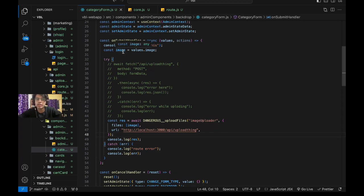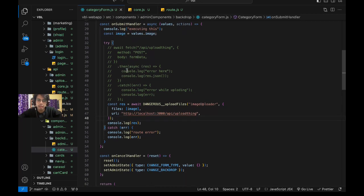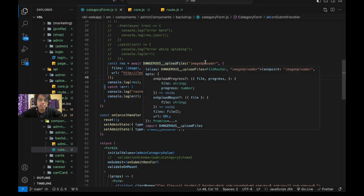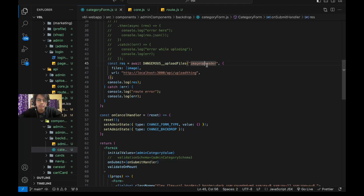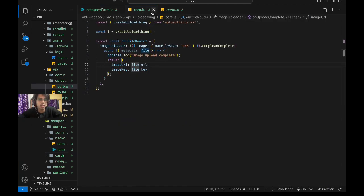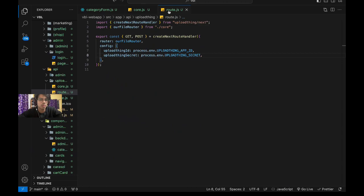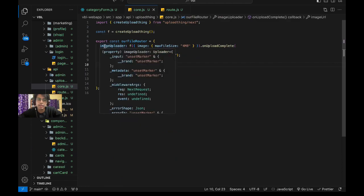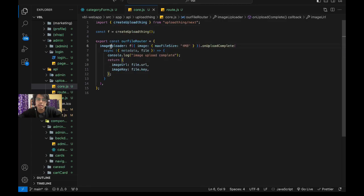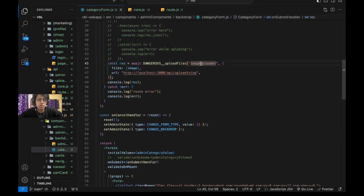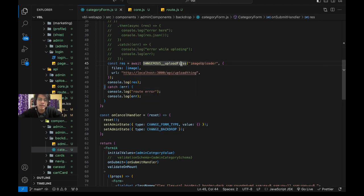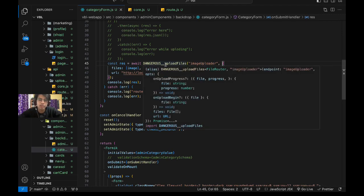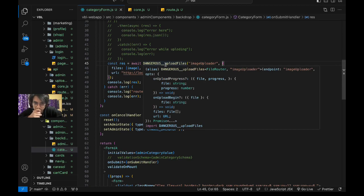In this onSubmit handler, I've extracted my image in a constant called image. Then I'm calling this dangerousUploadFiles method and passing my route endpoint. If you've followed the docs and created core.ts or core.js and root.js, you can see I've created this route called imageUploader. The first parameter we need to pass to this method is imageUploader, our route endpoint. The second parameter is the options, which include onUploadProgress, onUploadBegin, files, and URL.